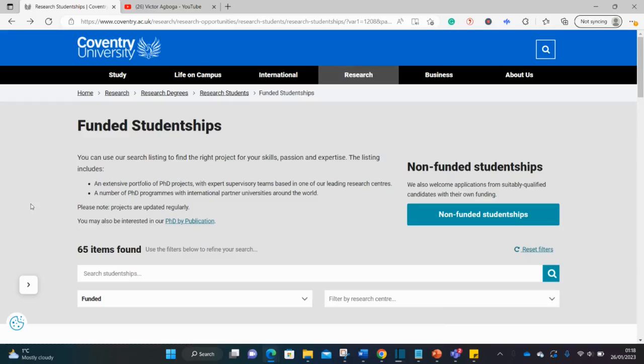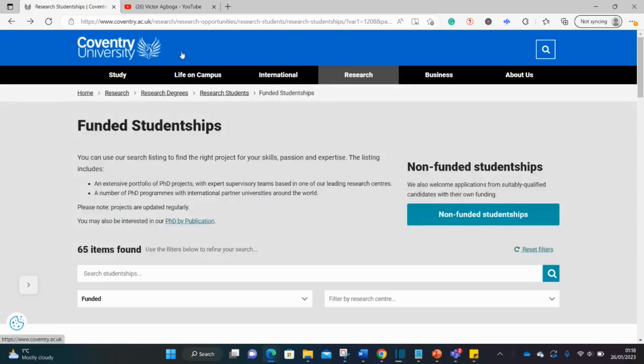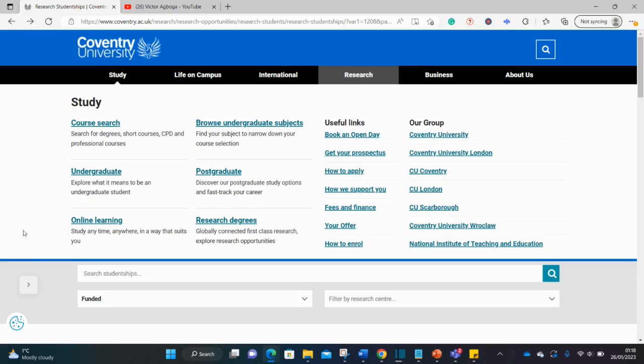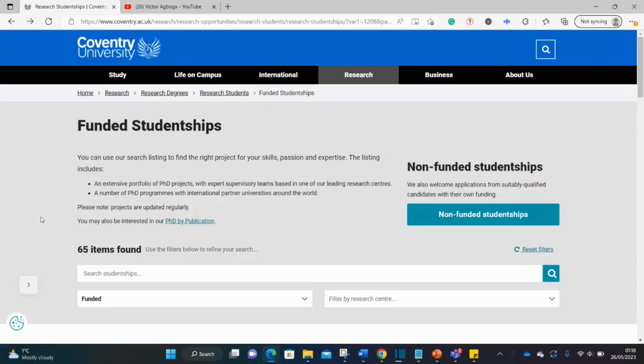Hello guys, welcome back to my YouTube channel. It's Victor once again, another day with another scholarship. Today we're at Coventry University in the UK, searching for fully funded scholarship opportunities. Coventry University is very close to where I stay. Although I study at Warwick University, Warwick and Coventry are in the same city, just neighboring universities, so I'm very conversant with this university.